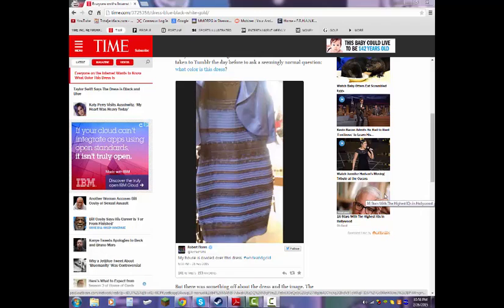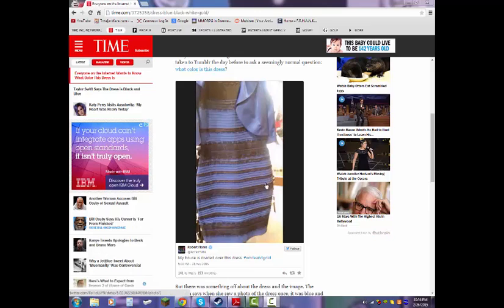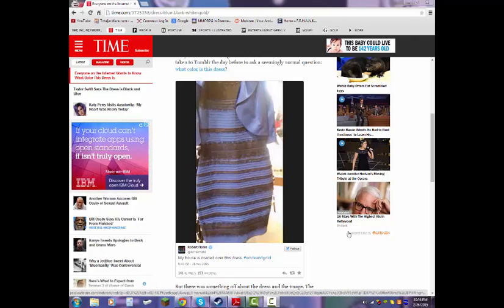To me, right now, it looks gold and white. It's black and blue. No, it's not. Okay, would you look? For a second, I saw it blue. I mean, yeah, I saw it black and blue for a second.